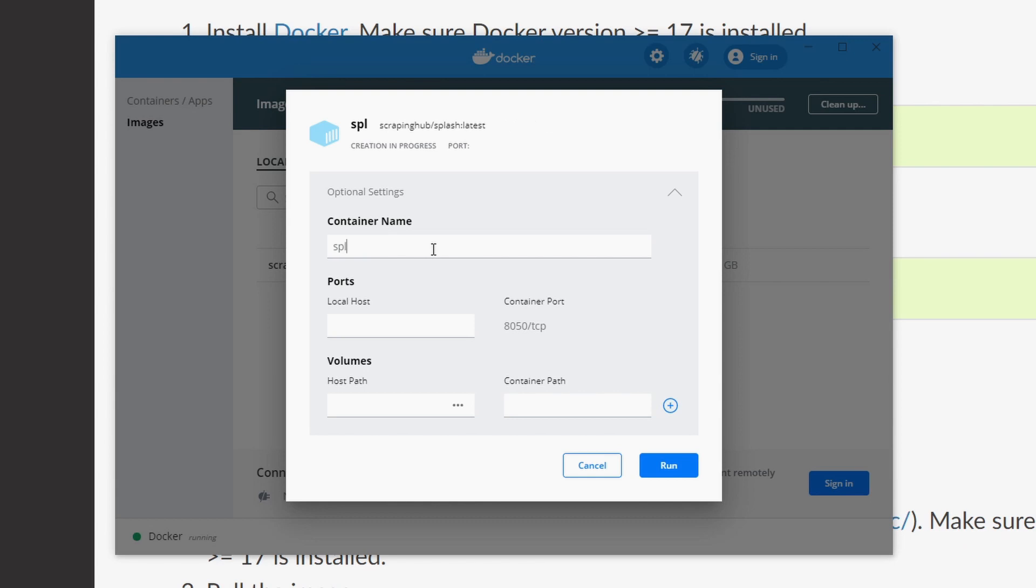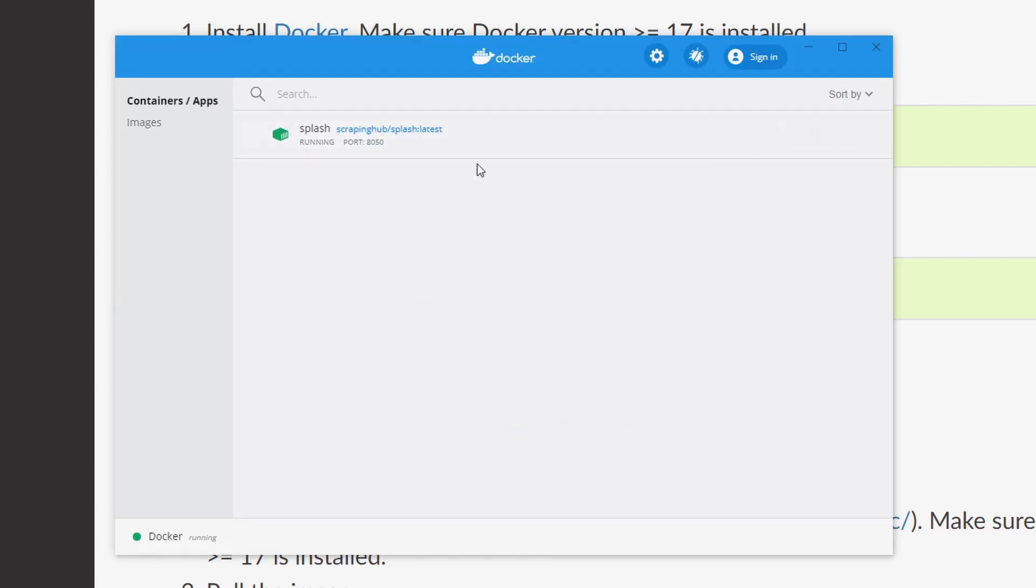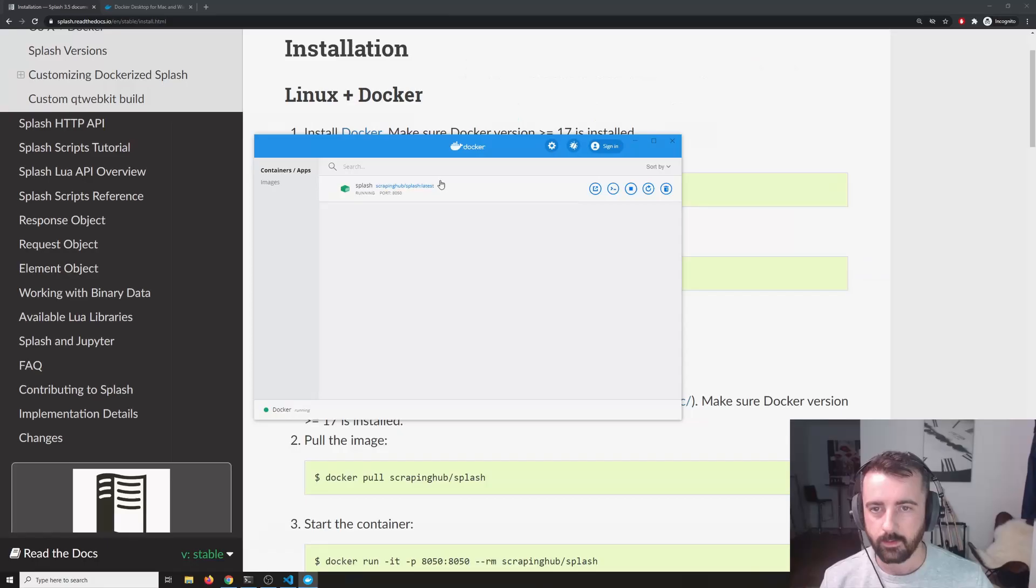we get this run command. We want to click on that and we do have optional settings that we want to use. So under container name, I'm just going to write the word splash and ports. You can choose whichever one you want. The default it suggests is 8050. So I'm going to use that one.